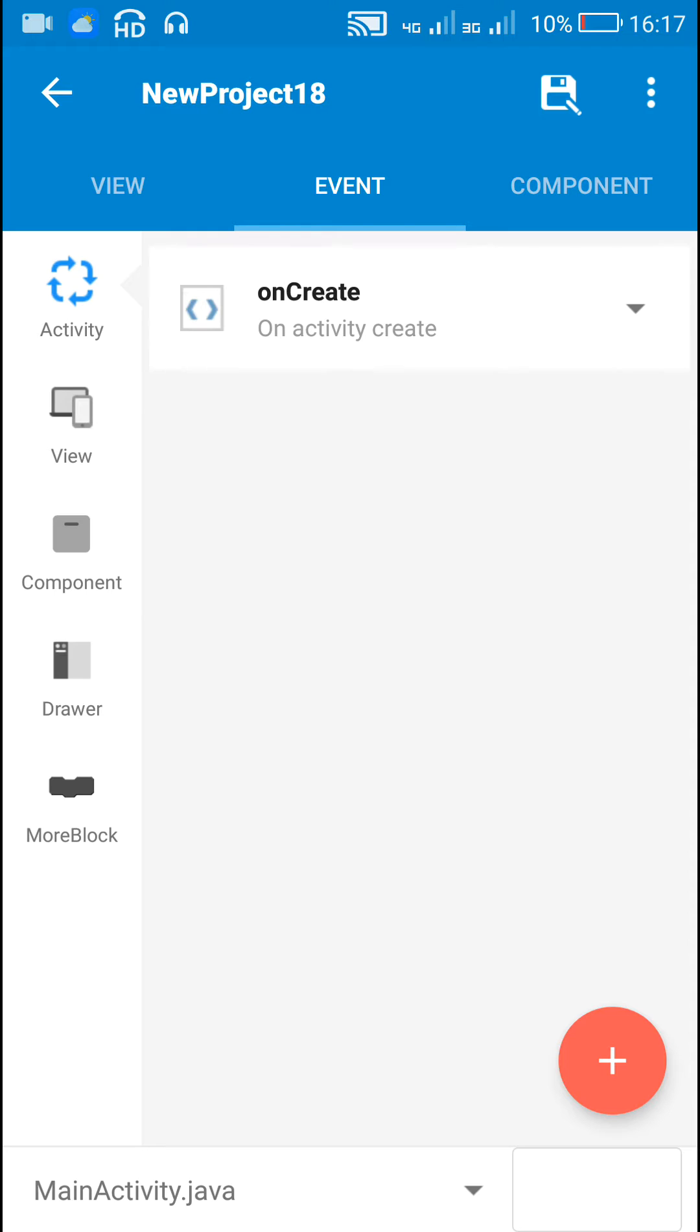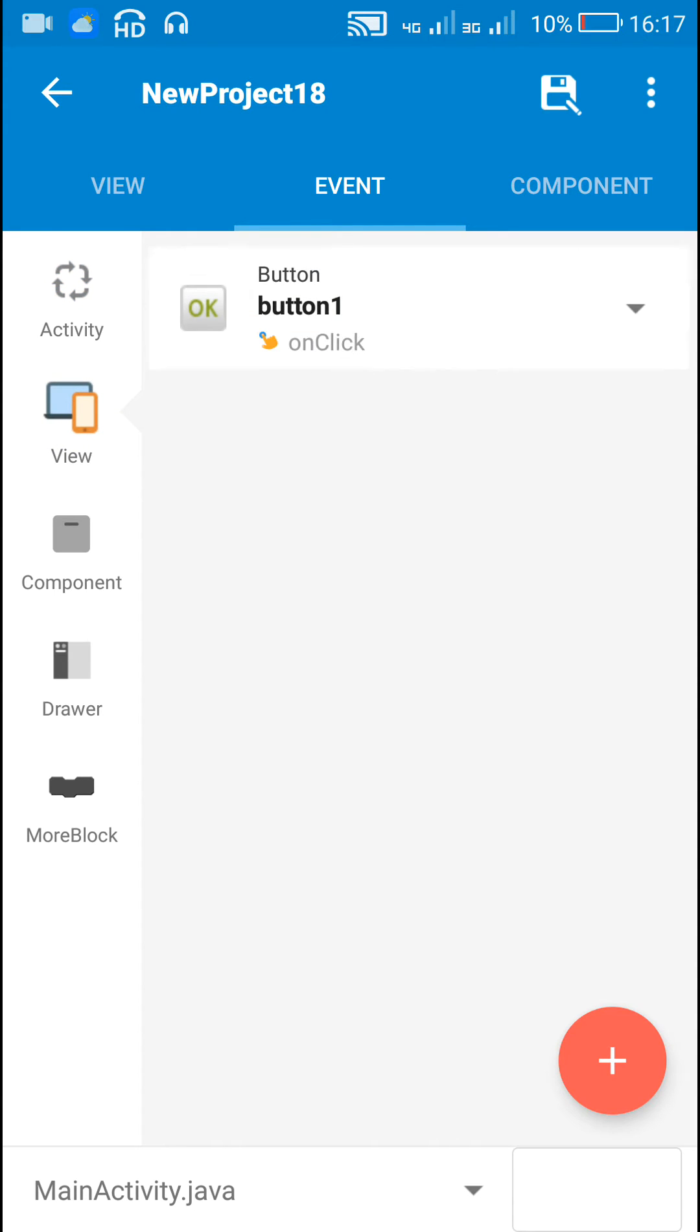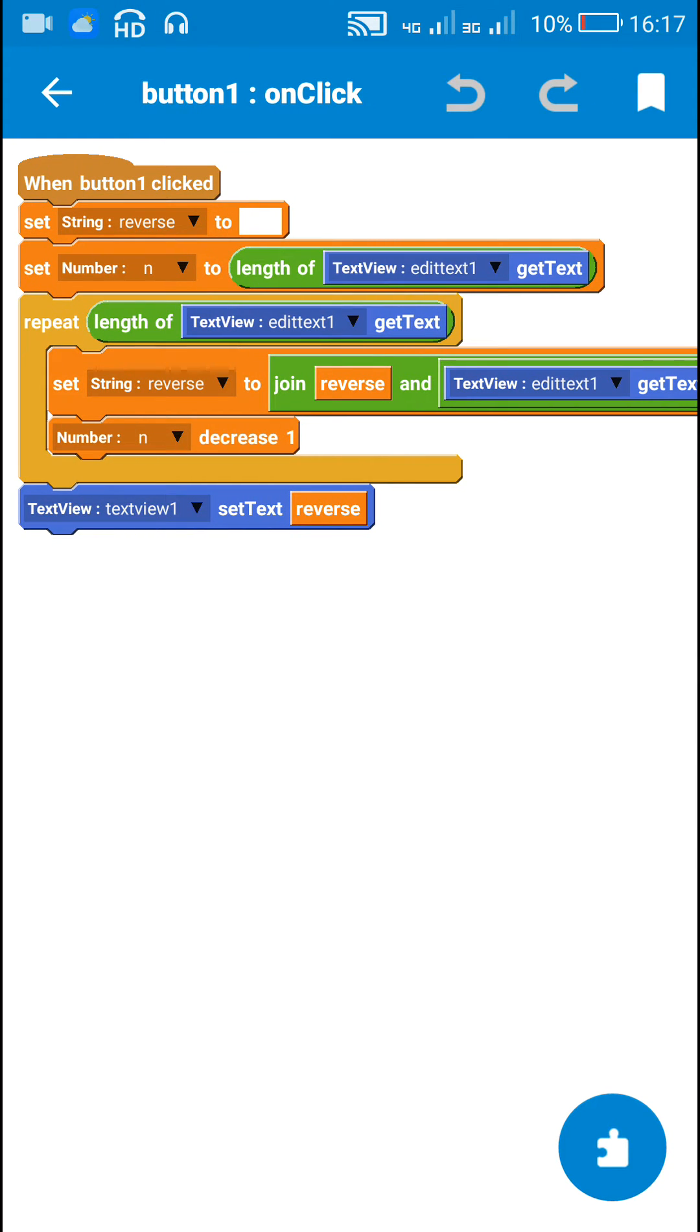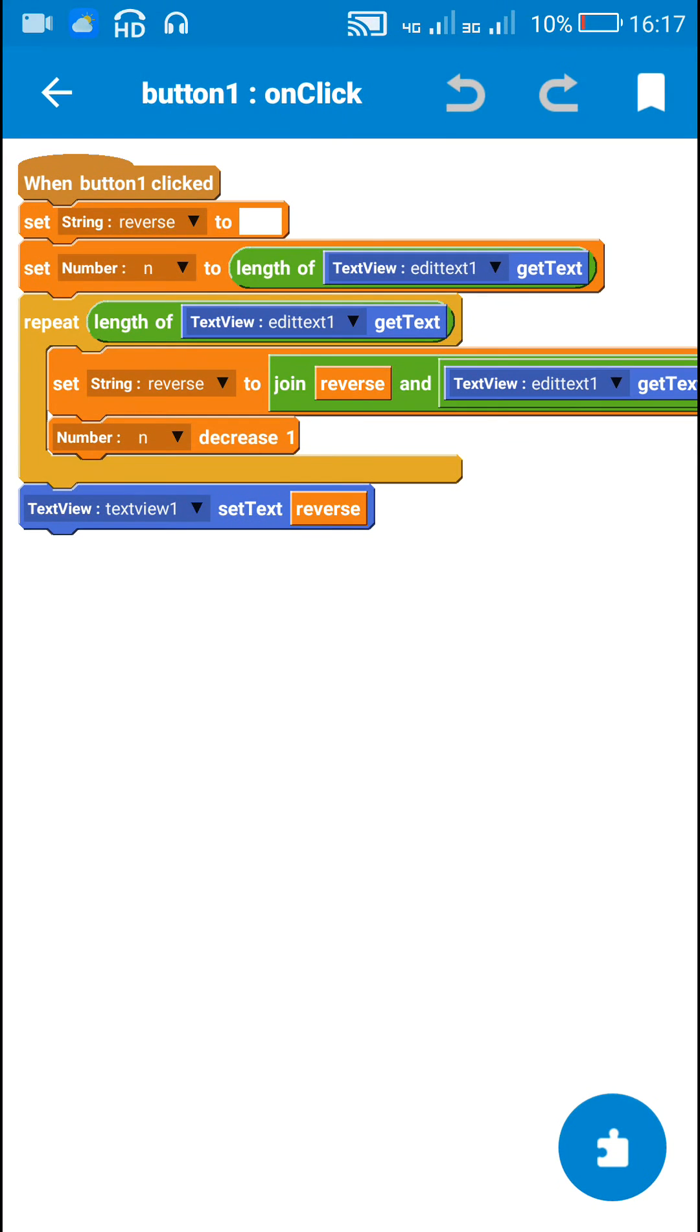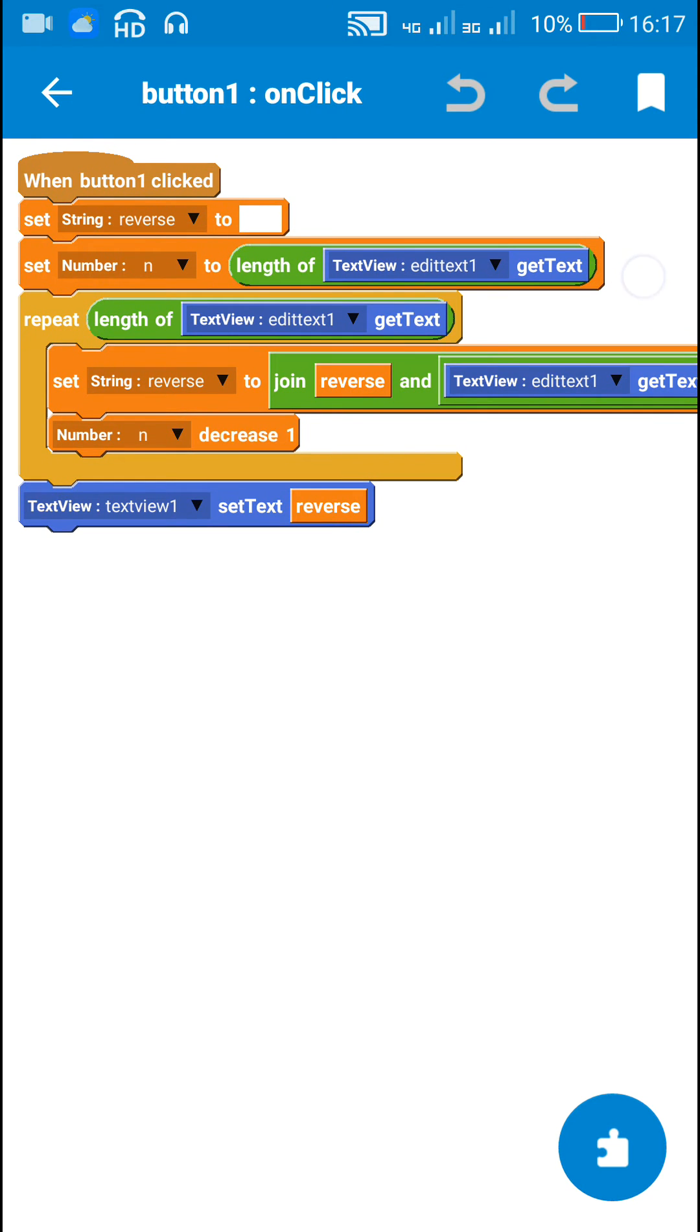In the coding part, when button1 is clicked, I set the string variable reverse to empty. Then I set a number variable n to length of edittext1 get text.